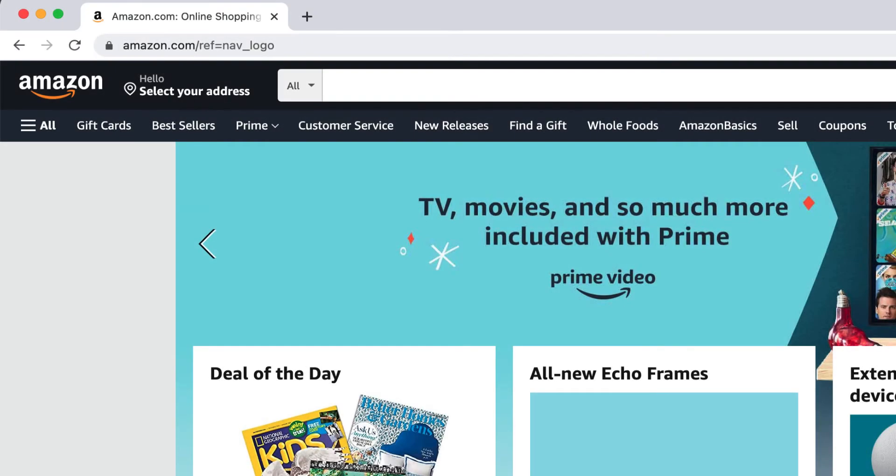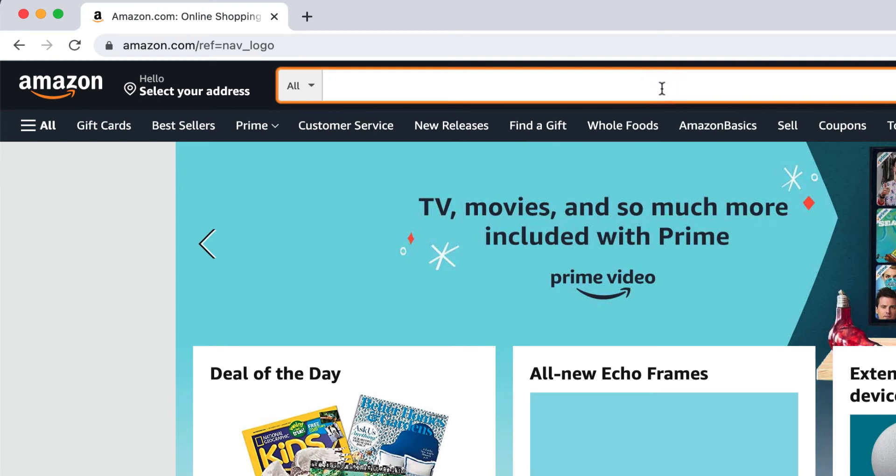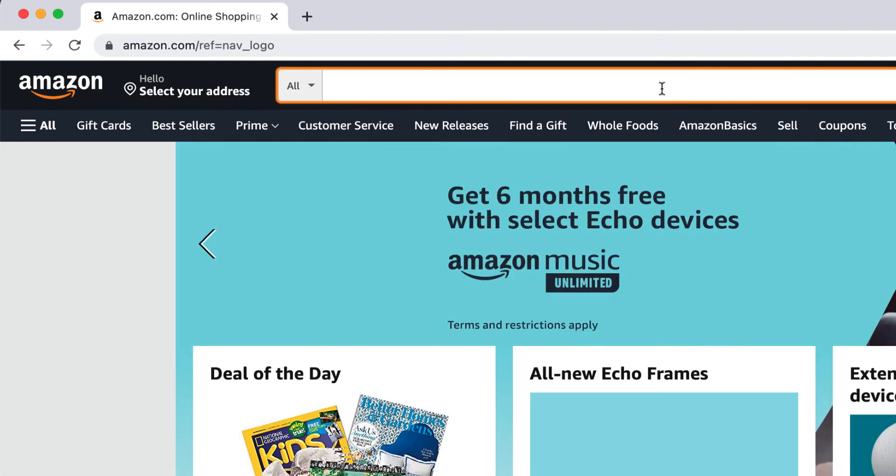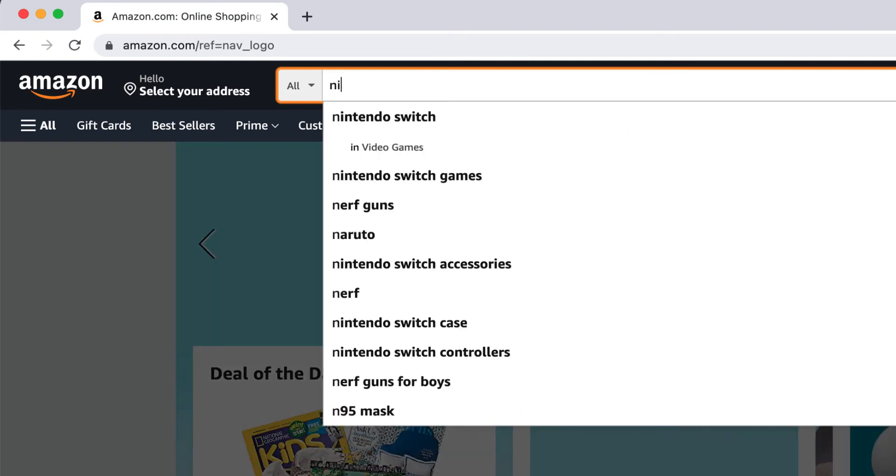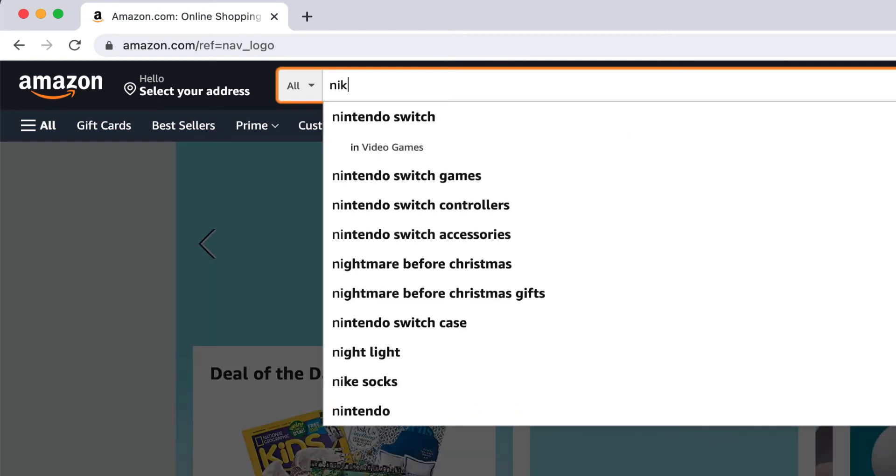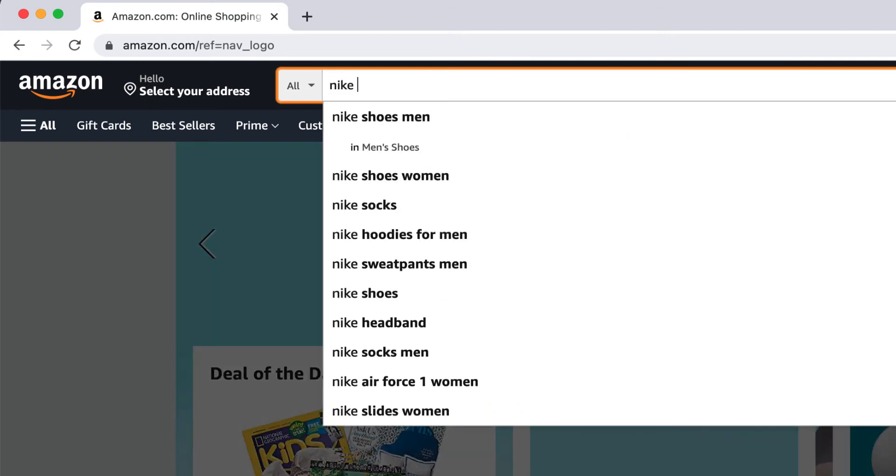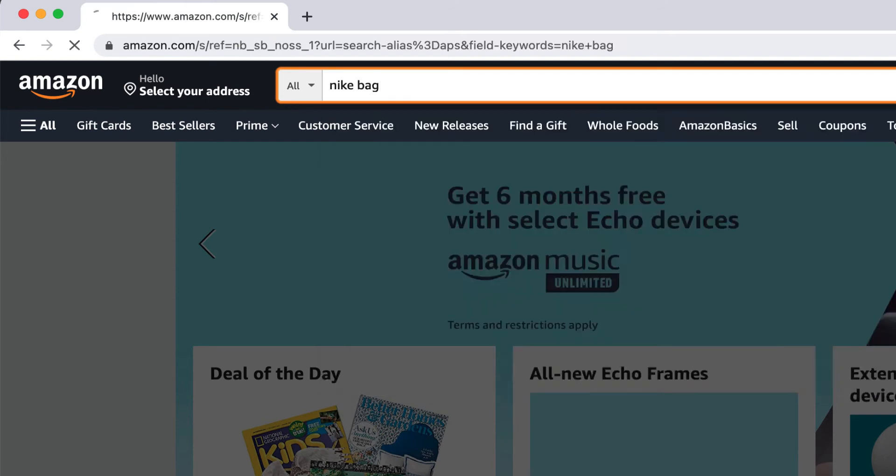First start by going to your Amazon browser and go to a search page by typing in a keyword. For this example, I'm going to type in Nike bag.